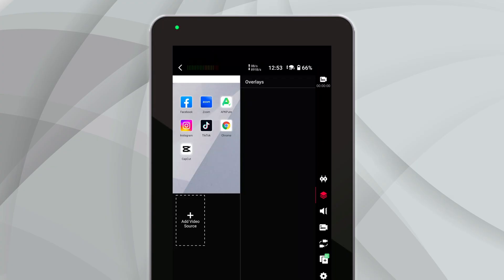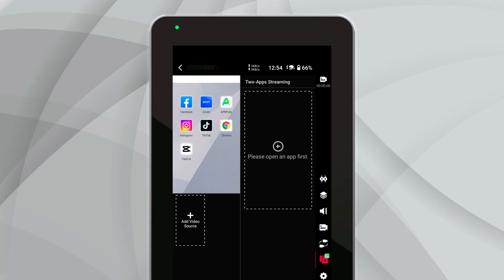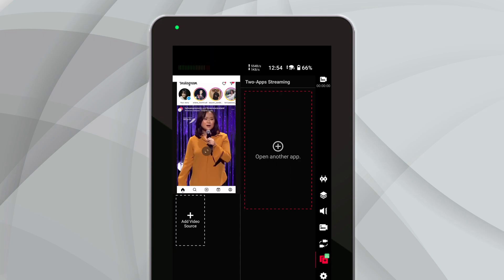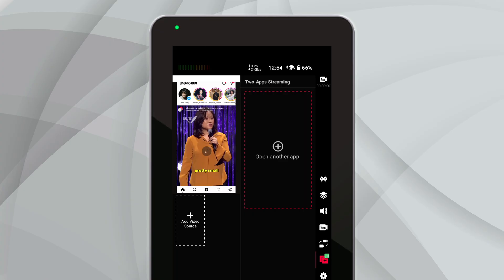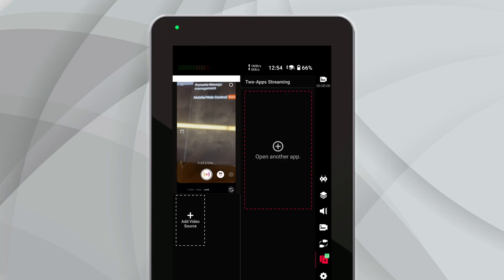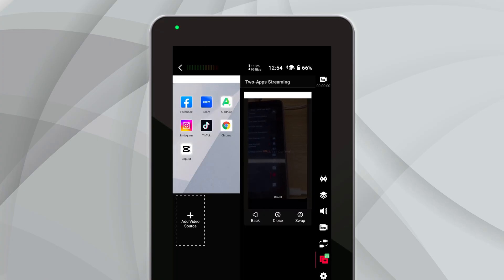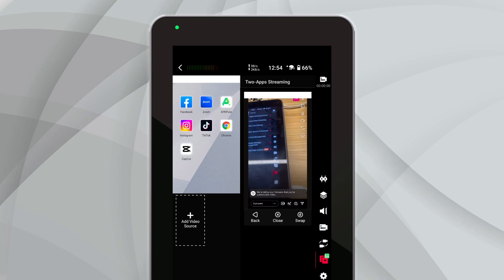By clicking the overlapping plus icon in the bottom right corner, a new screen frame will appear to the right of the screen in the top left corner. Then, enter Instagram in the top left screen, click the plus button in the right screen frame, and the Instagram page will move to the right screen. Finally, open the TikTok page on the left screen, and we can achieve simultaneous live streaming on TikTok and Instagram.